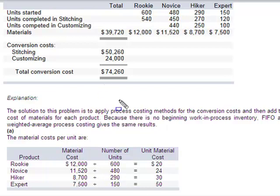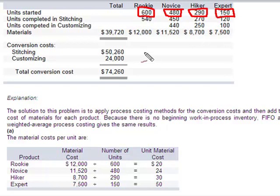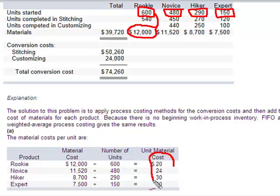Remember that we had no beginning WIP. Since we had no beginning WIP, when these units were started, 100% of the materials were issued at the beginning. So to find material costs per unit, I simply take total materials divided by the number of units started — and that's where these numbers come from. That was the straightforward, easy part.